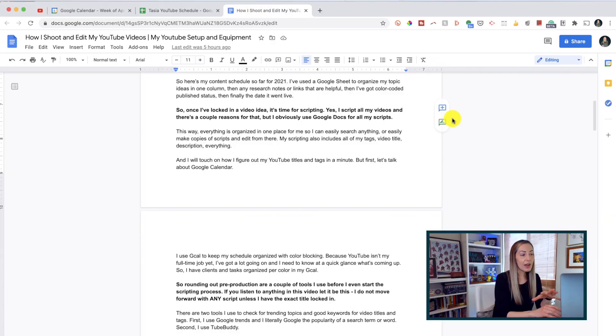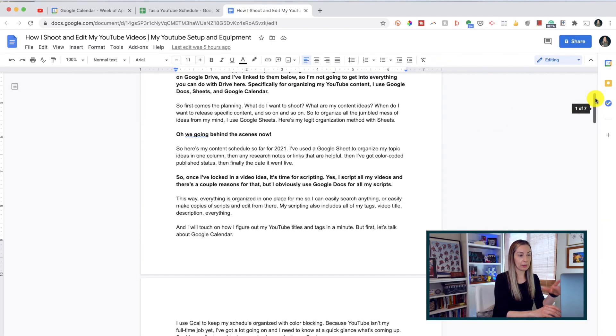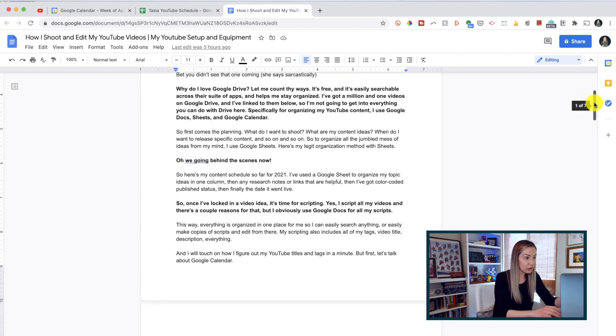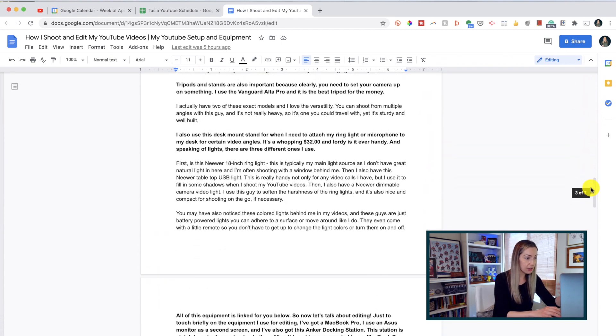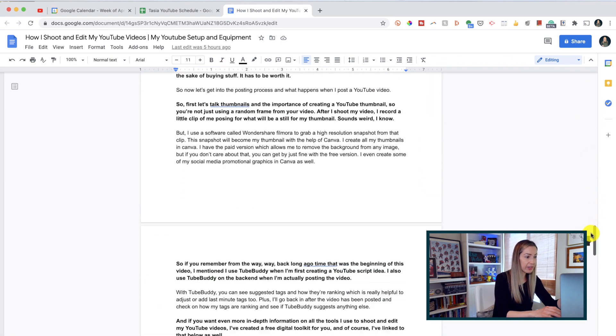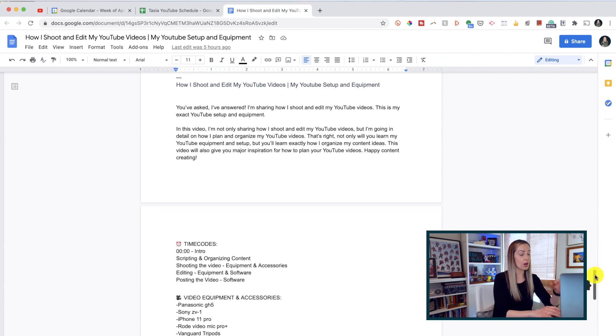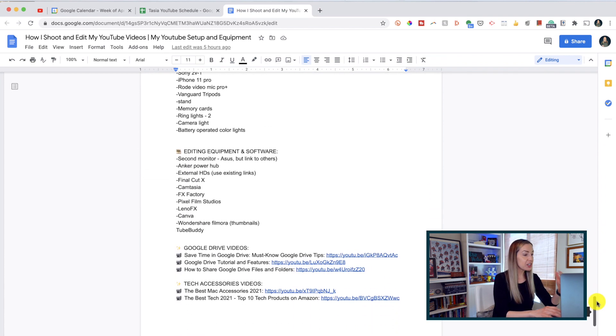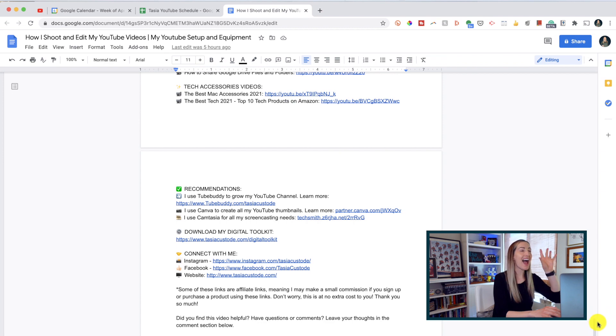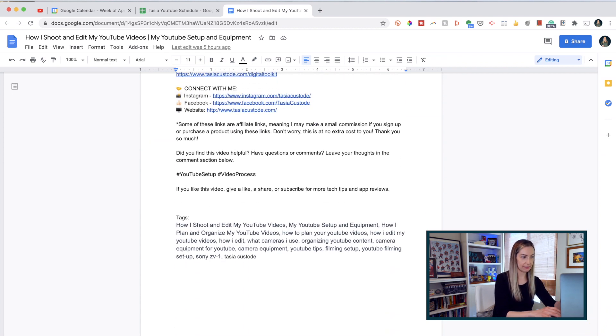Yes, I script all of my videos. I use Google Docs for scripting. This way, everything's organized in one place for me, so I can easily search for anything, make copies of scripts, or edit right from there. My scripting also includes all of my tags, video titles, descriptions — every single thing. And I will touch on how I figure out my YouTube titles and tags in a minute.